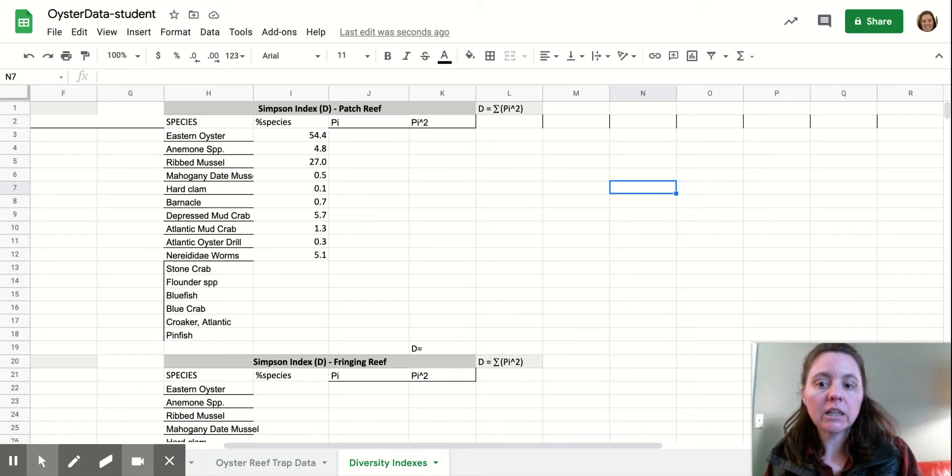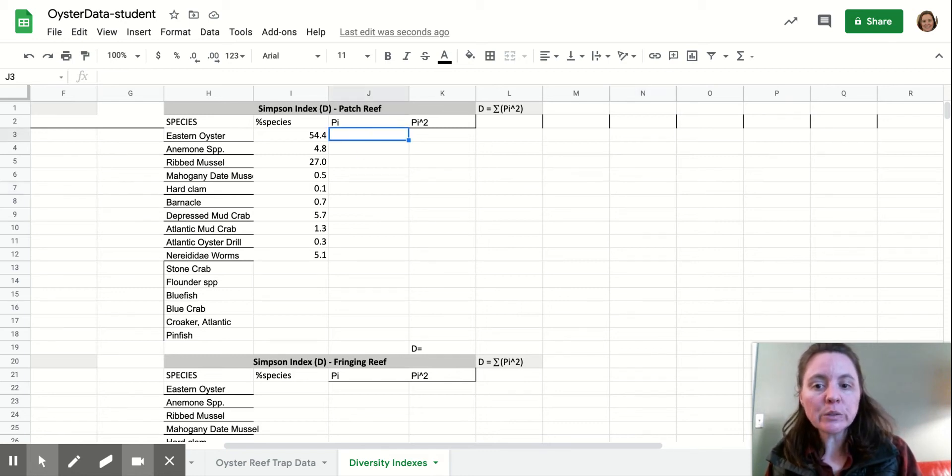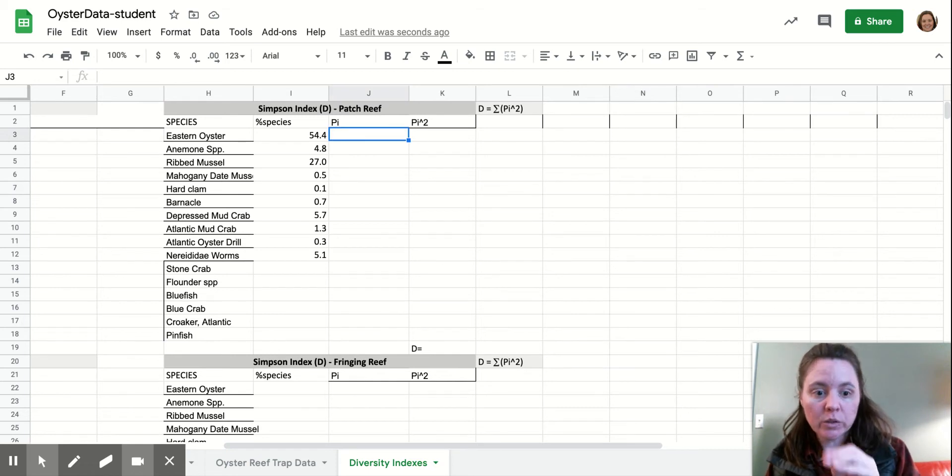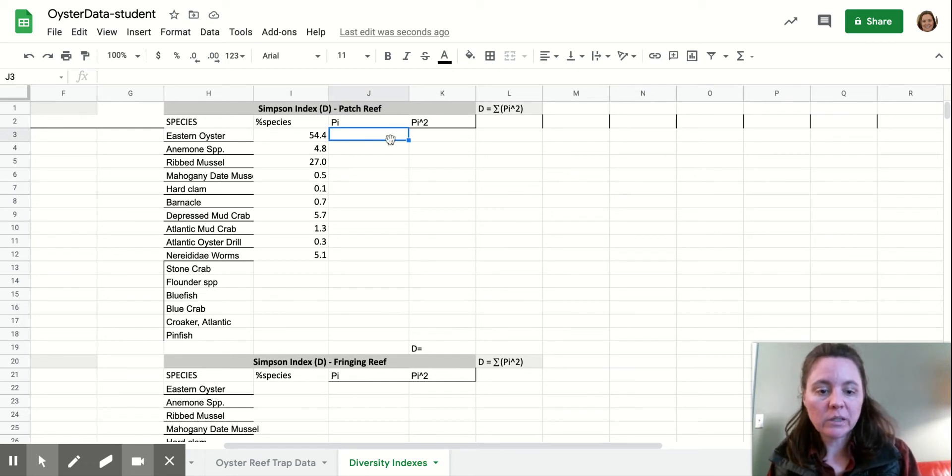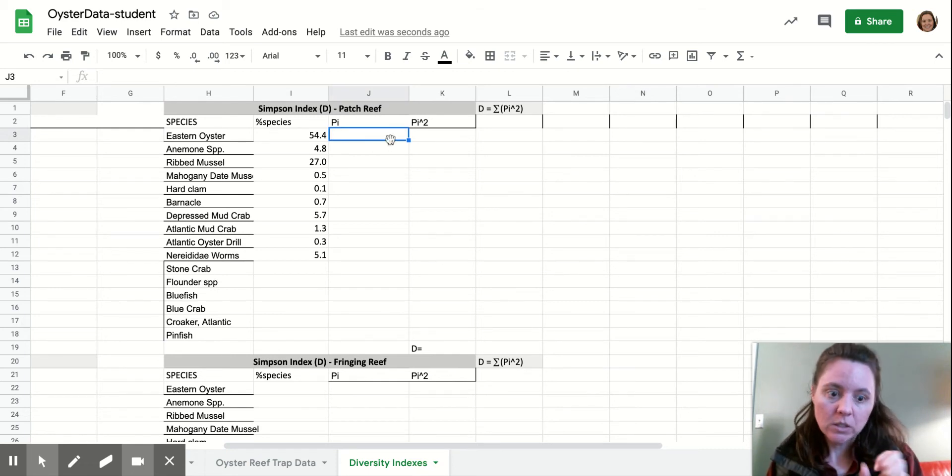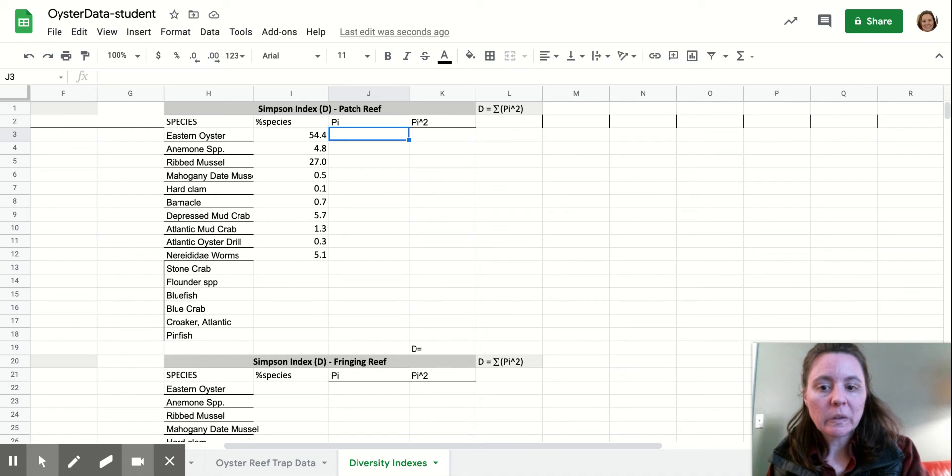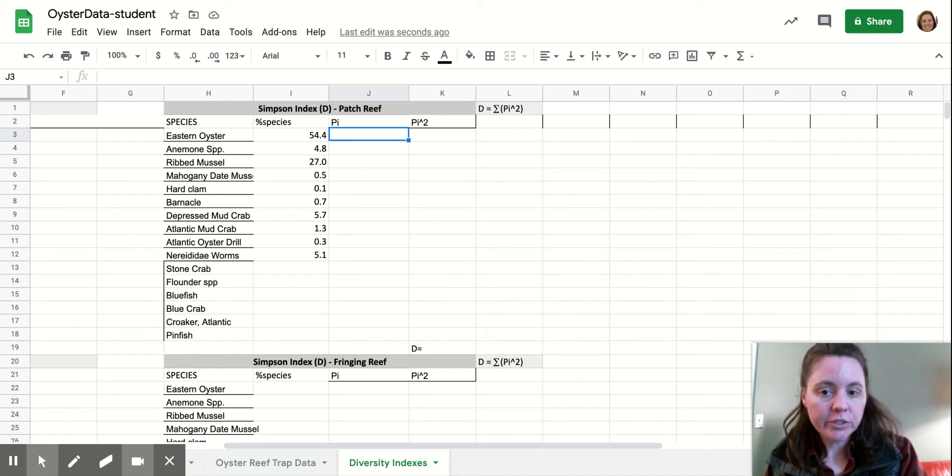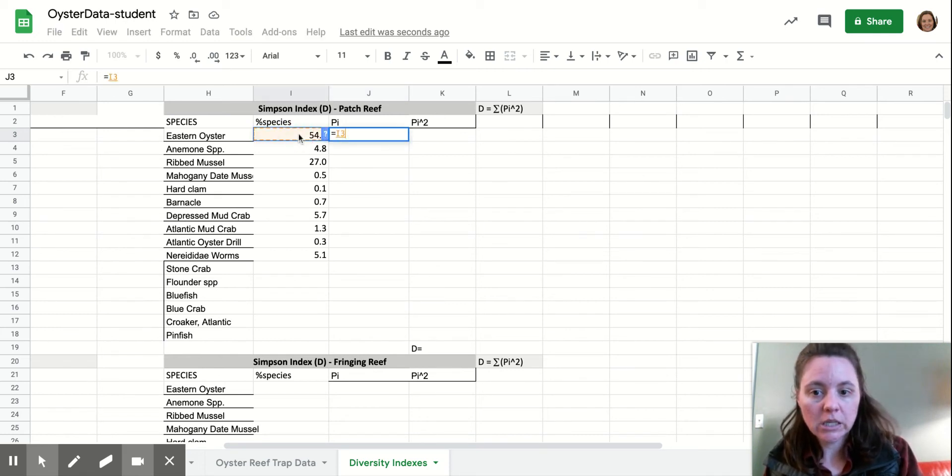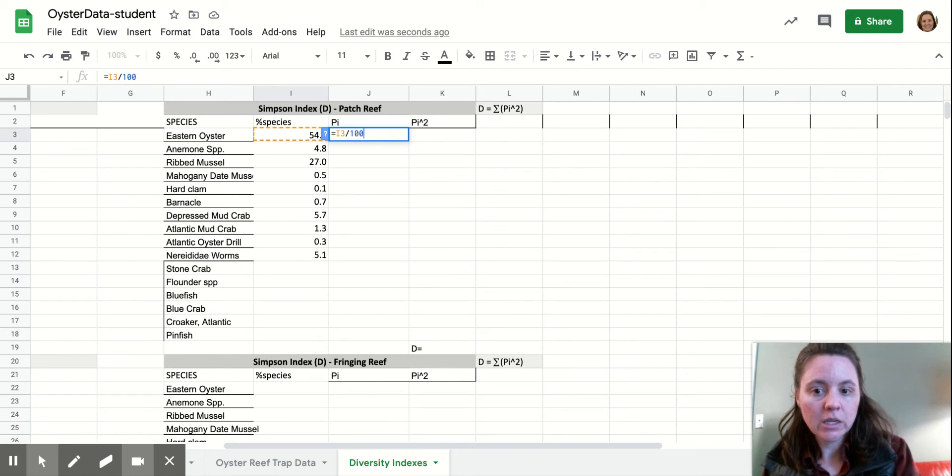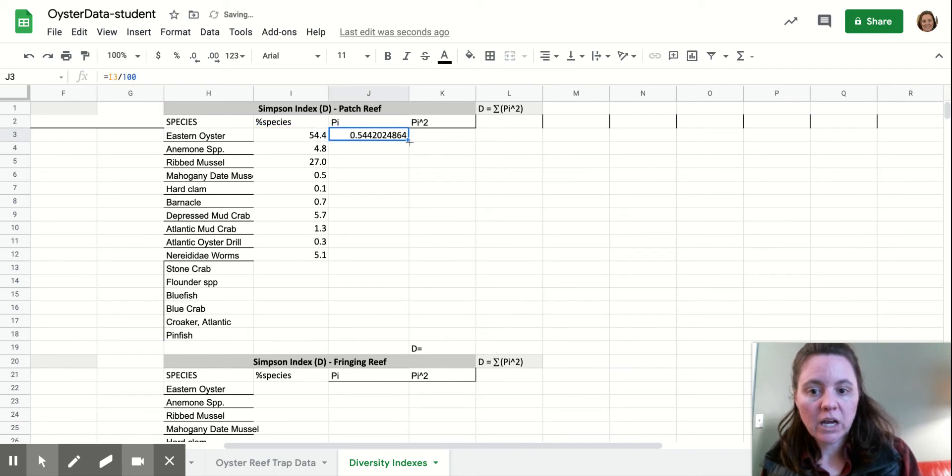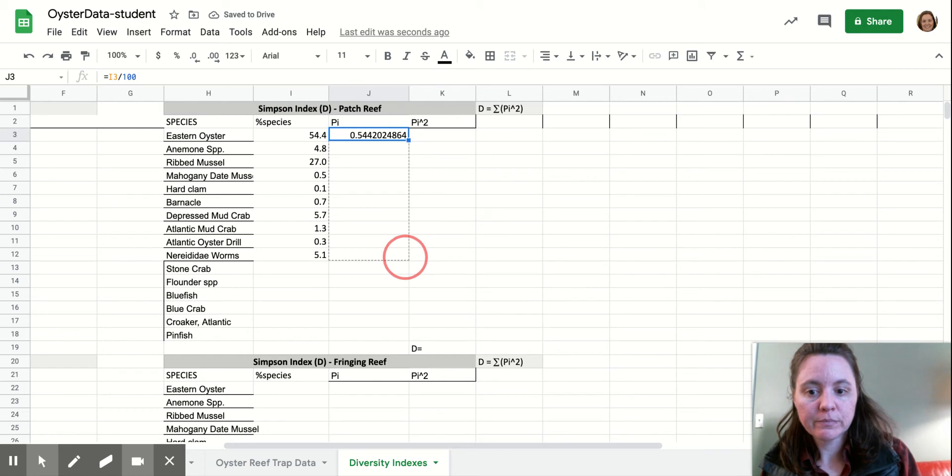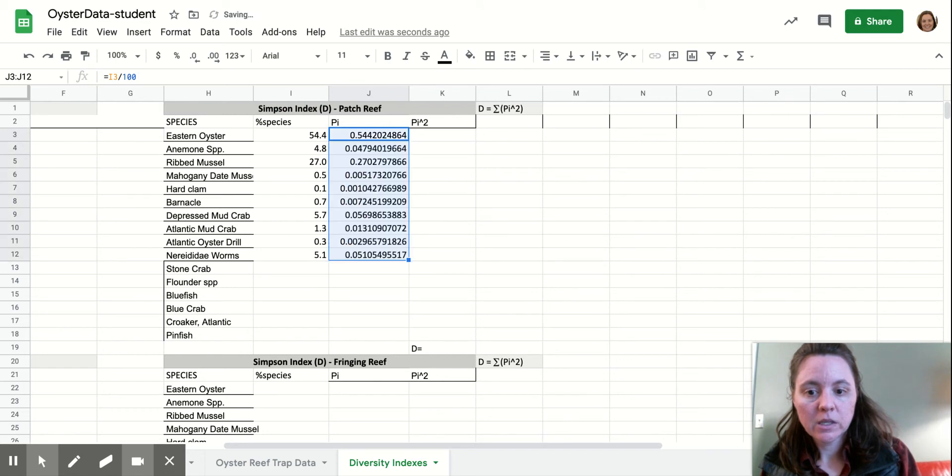So now we need these values as a decimal. So these are in percentages. Now we need them as a decimal. So we're going to just divide by 100 to do that. So equals this guy divided by 100. And we'll copy that formula down.